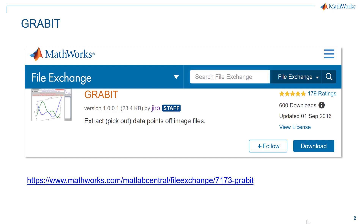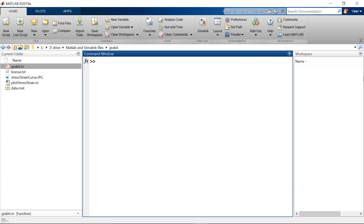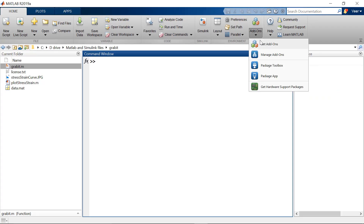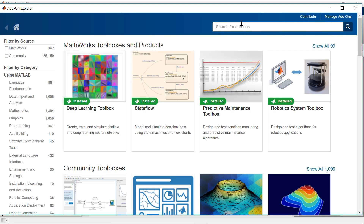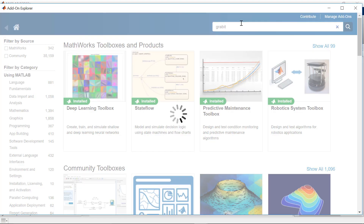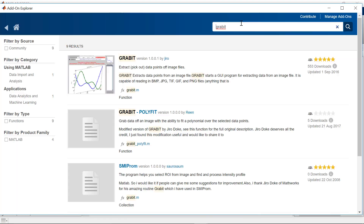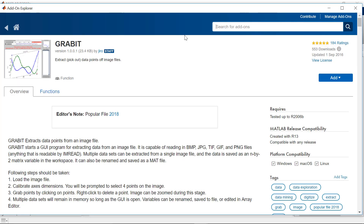Let's see how to add it in MATLAB using add-ons. To open the add-ons, click on get add-ons, then in the search box type grabit to search for the grabit file exchange entry. Here it is — now you can add it or download it.